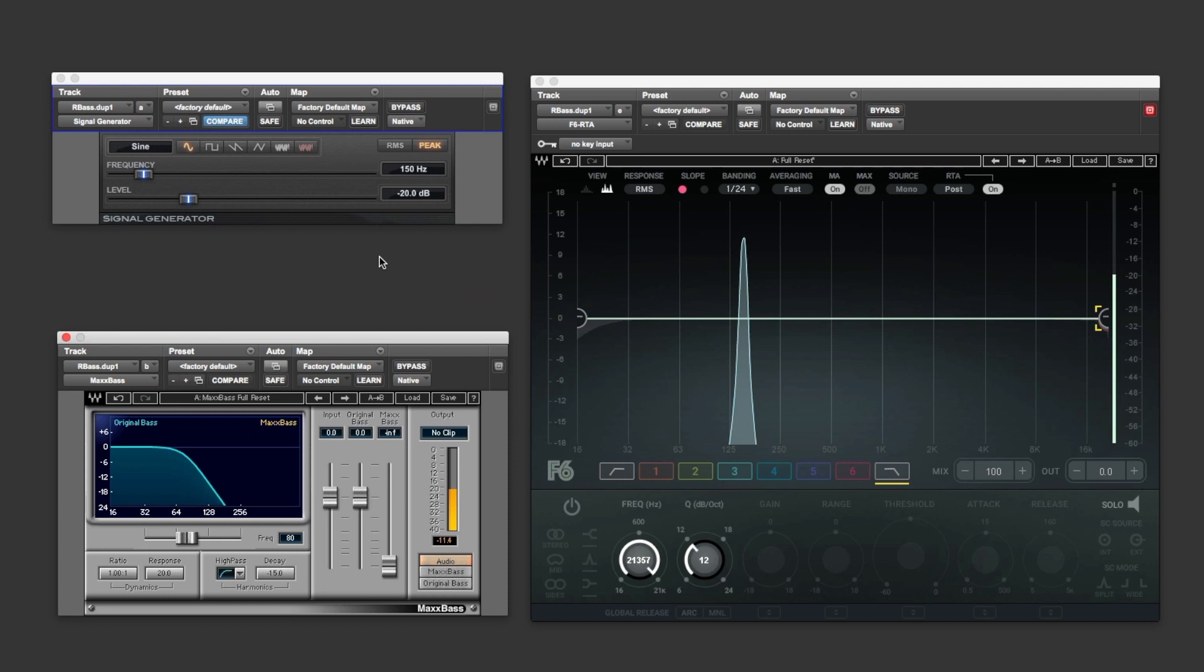Welcome to Production Expert. In this four-part series we're talking bass. More specifically, plugins that you can use to quickly enhance the sound of bass that aren't EQ.